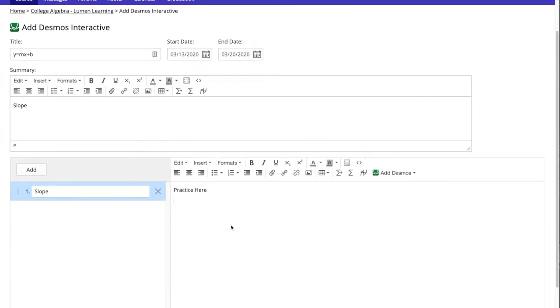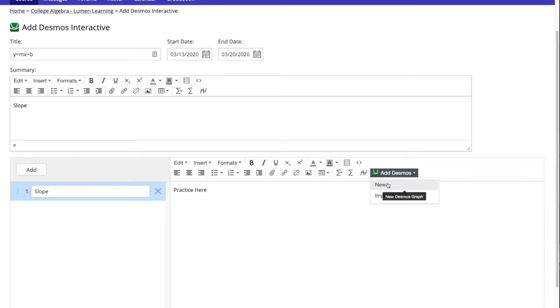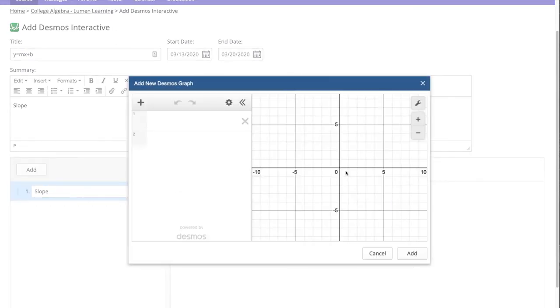We then select the add Desmos button and two options appear. We can create a new Desmos interactive directly in Ohm or import by a URL. We will first create a Desmos interactive in Ohm and we'll select the new option.